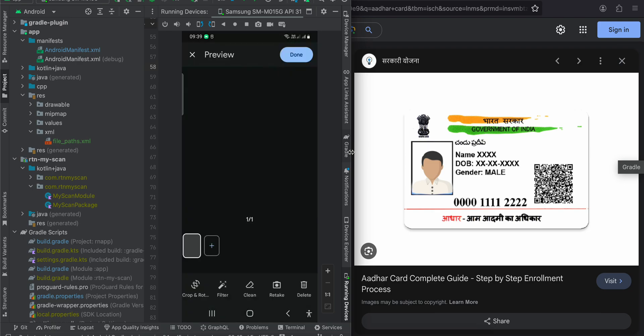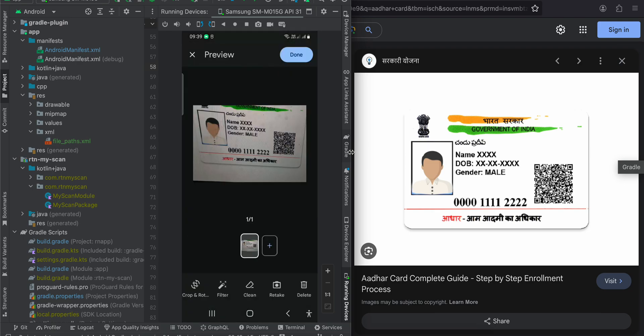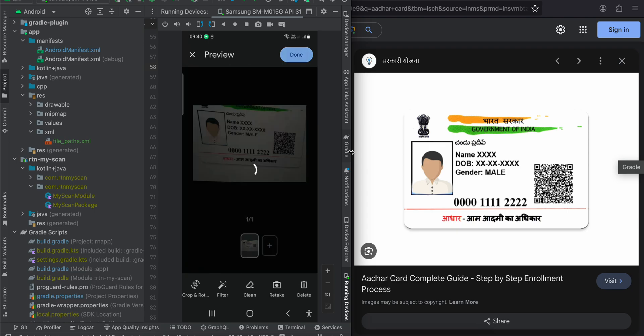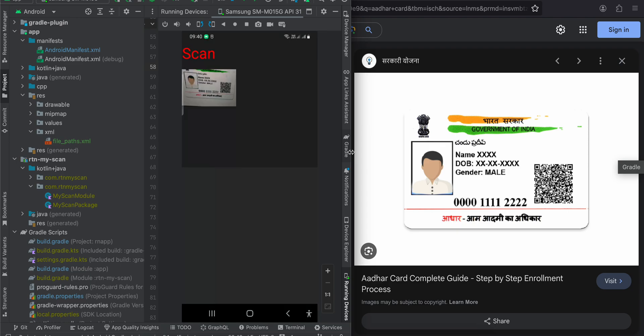It is saving now and here you can see it has saved. You can either click Done, or if you want to scan more you can crop, rotate, filter, clean, retake, or delete. I'll click Done and once I do, it sends me an image URI which I am displaying inside an image view. There is also a PDF output option.